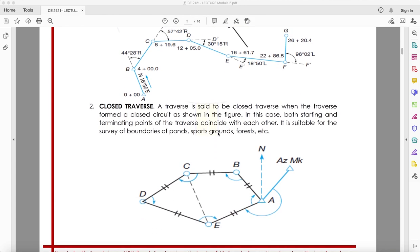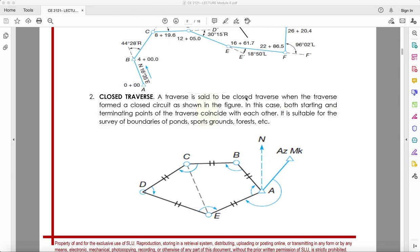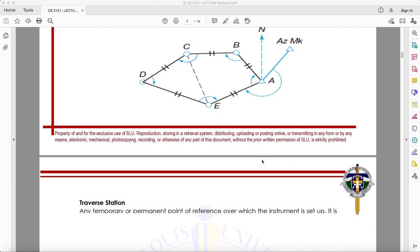The second type is the closed traverse. A closed traverse forms a closed circuit where both the starting and terminating points coincide with each other. It is suitable for the survey of boundaries of ponds, sport grounds, forests, etc. The most common application is for lot surveys — you start at a point and following the traverse, it closes at the same point.